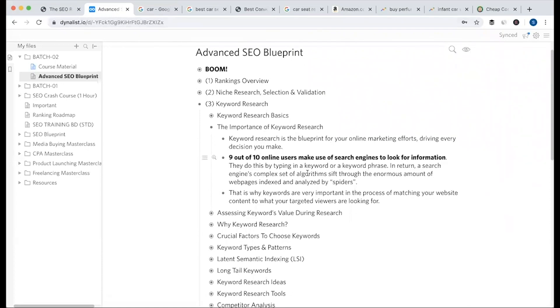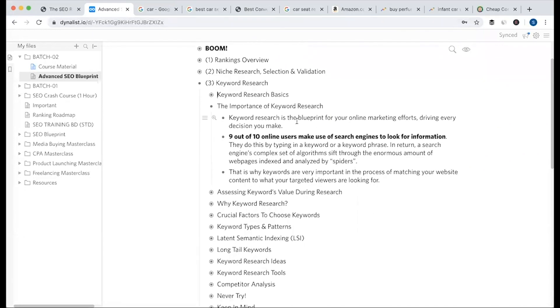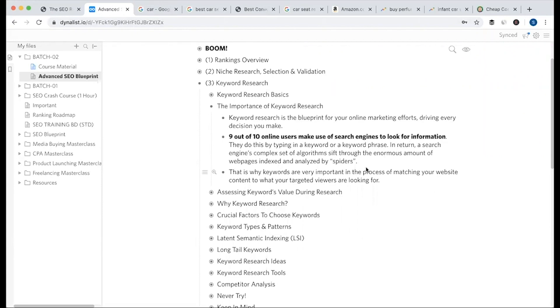The importance of keyword research - I mean, the details you can't just ignore. This information is crucial. Nine out of ten online users make use of search engines to look for information, whether it's product information or other content.